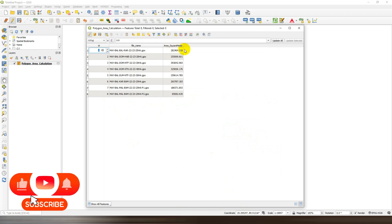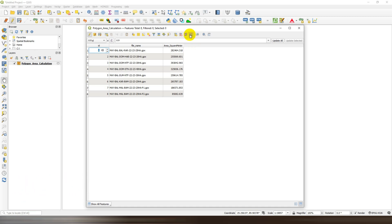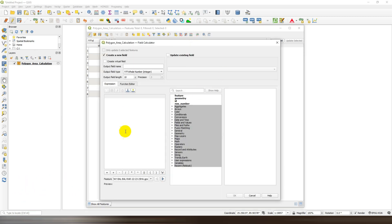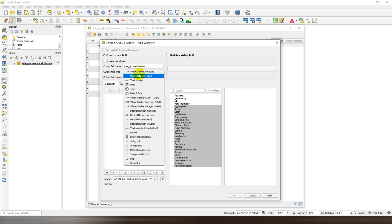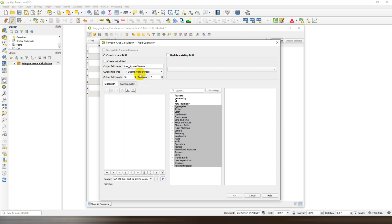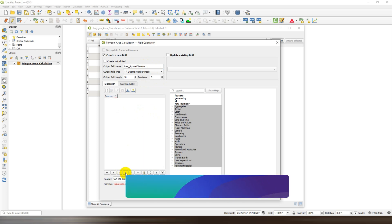Now if you want to calculate the area in square kilometer, then go to field calculator and type the field name as area in square kilometer. Choose the field type as decimal number, and then in the expression box, just write dollar area.